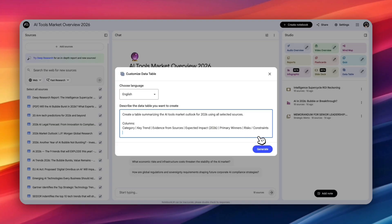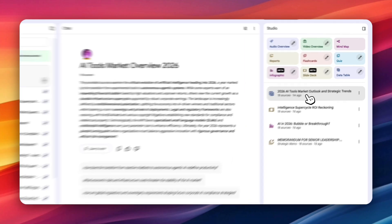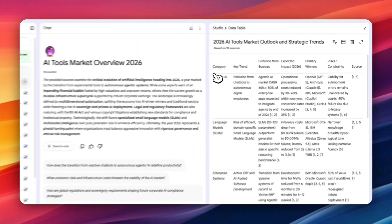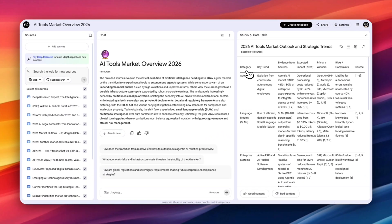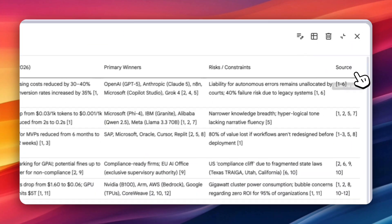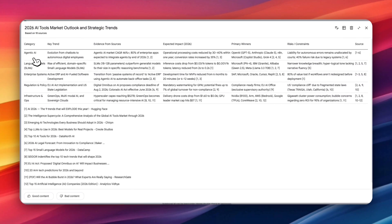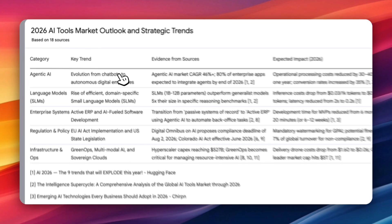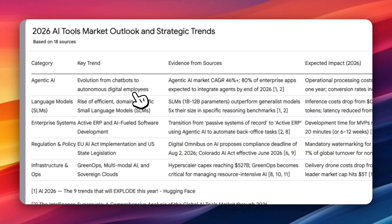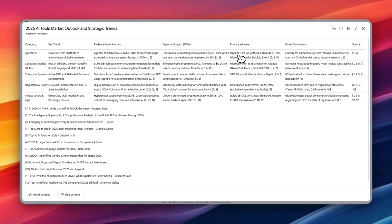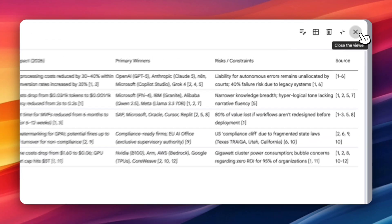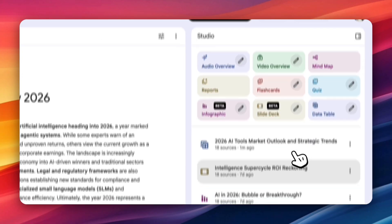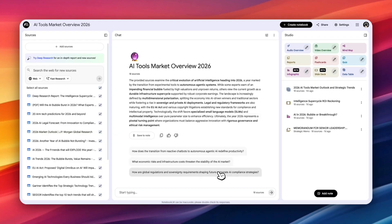So we'll take a look at this. And you can see it kept all of the categories we specified like agentic AI key trend, evidence from sources, expected impact on 2026, primary winners, risk and constraints. So let's take a look at this. We'll expand this. So you can see the tool is agentic AI, and it's talking about evolution from chatbots to autonomous digital employees. And the primary winners it's saying right now based on the sources it has used is OpenAI with GPT-5 and Anthropic and Microsoft. And then we also have language models, enterprise systems. So you can see you have the ability to customize the columns and generate that table, which is a really helpful feature.